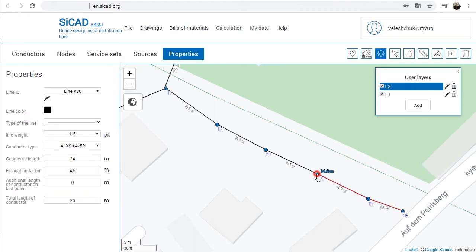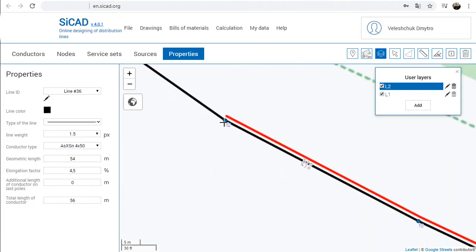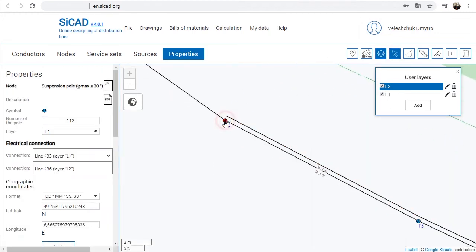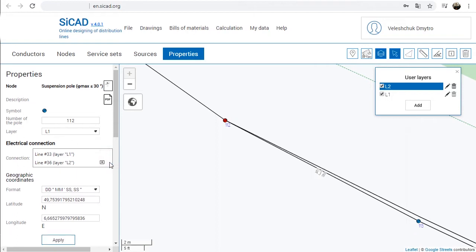To create a list of layers with the name of the appropriate line, in this menu it is possible to create an electrical connection of lines placed on different layers.